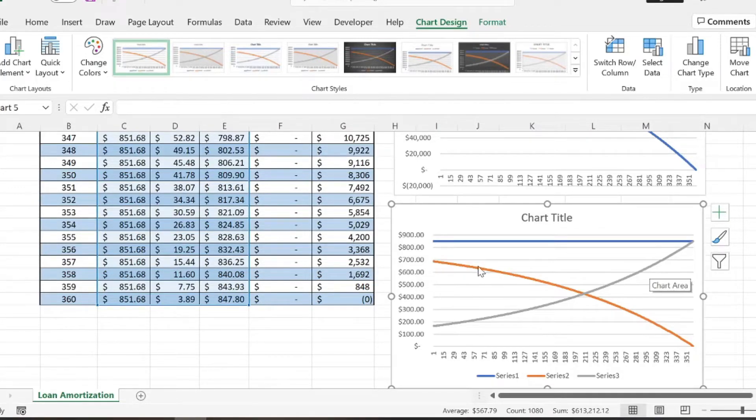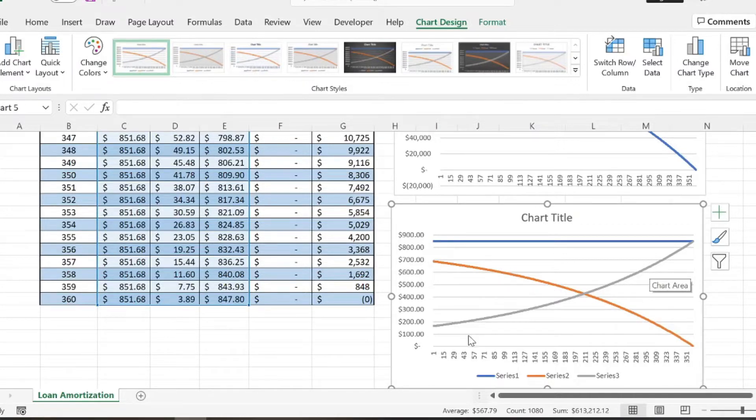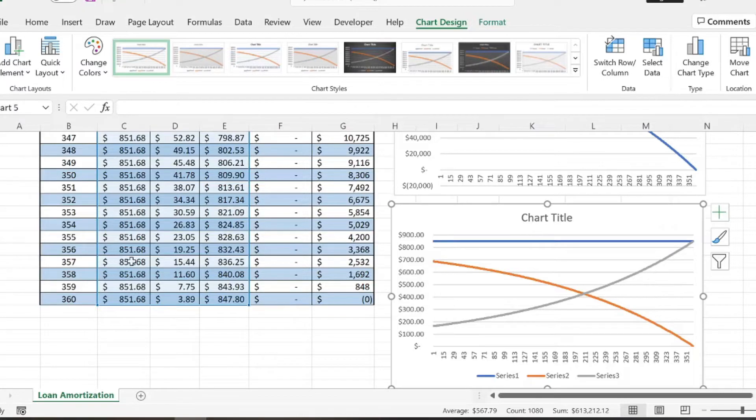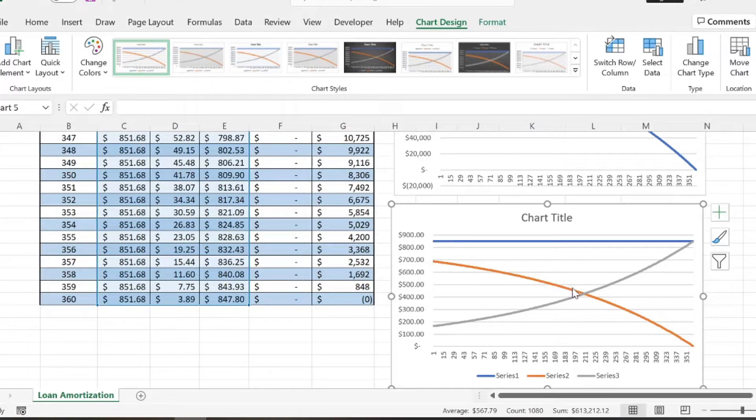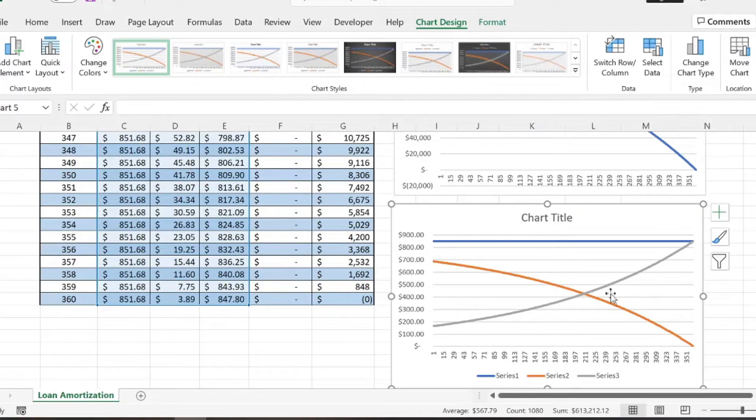So this orange line we have here is our interest that we're paying. So out of that $851 that we're paying every month, this is how much interest of that loan we're paying. And then this gray line represents the principal of that loan we're paying off.